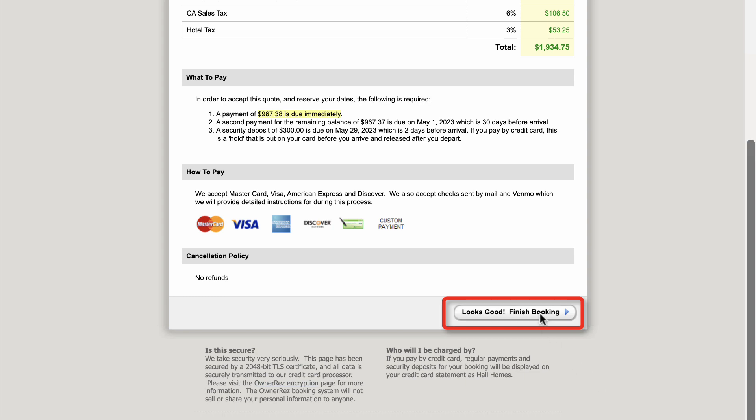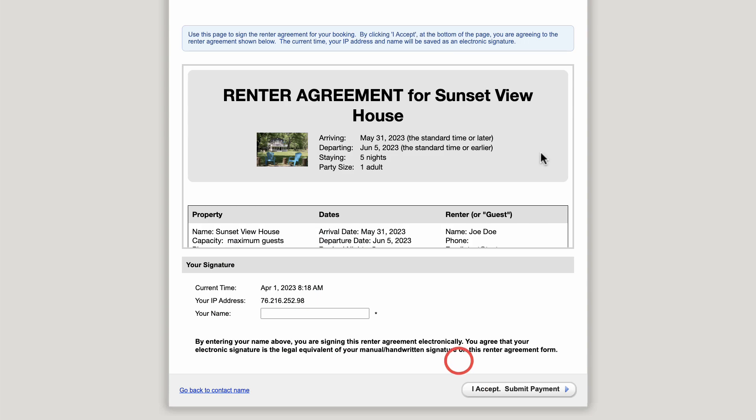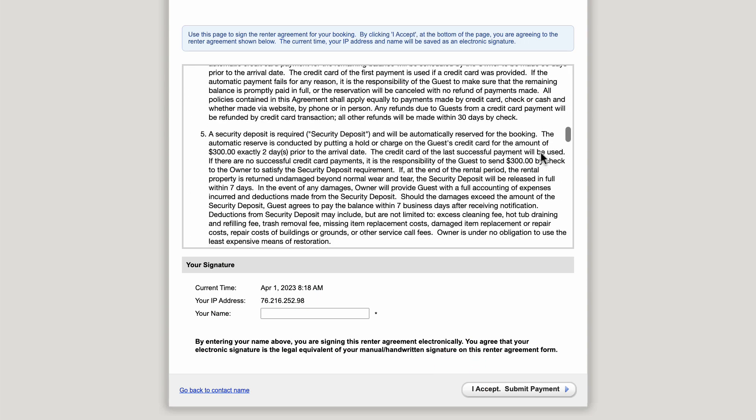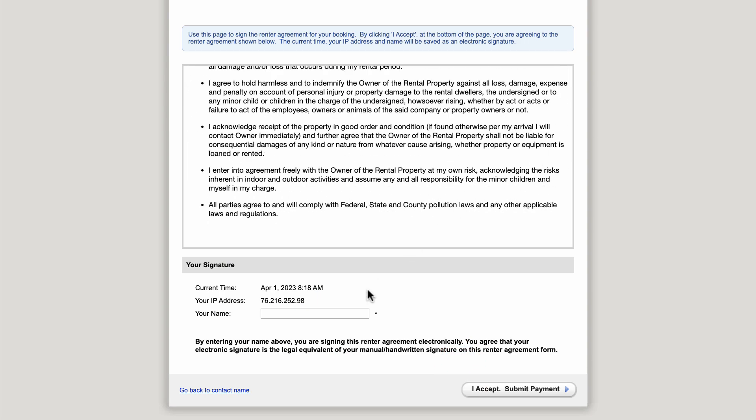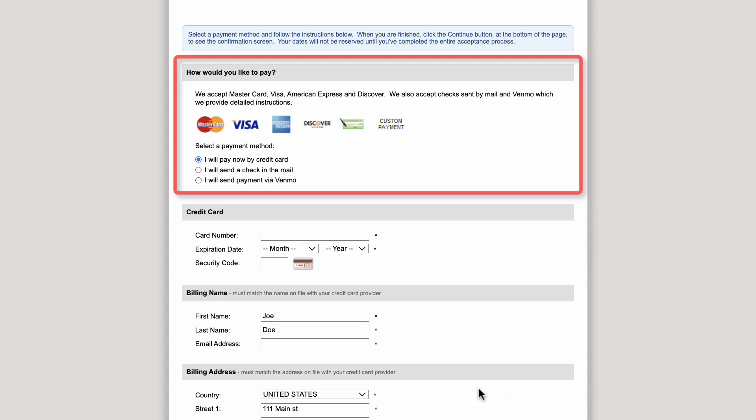Then the guests will be asked to enter their contact info and sign the renter agreement. After the guest signs and clicks I Accept Submit Payment, they will be given the options you've set up for them to make payment.